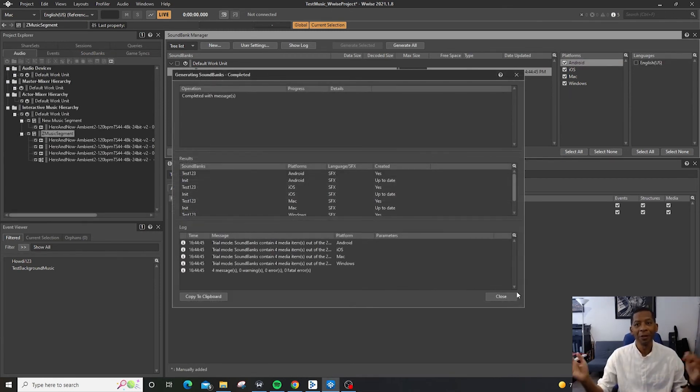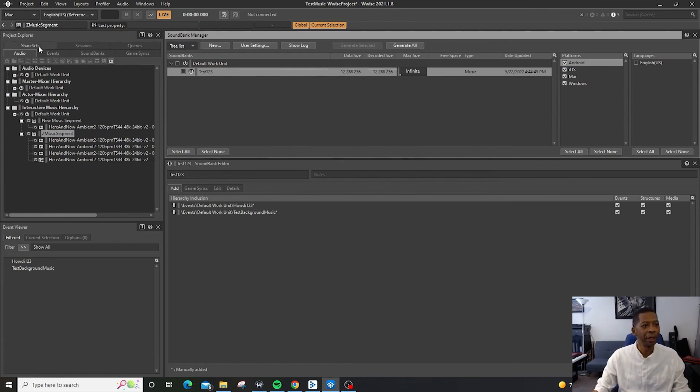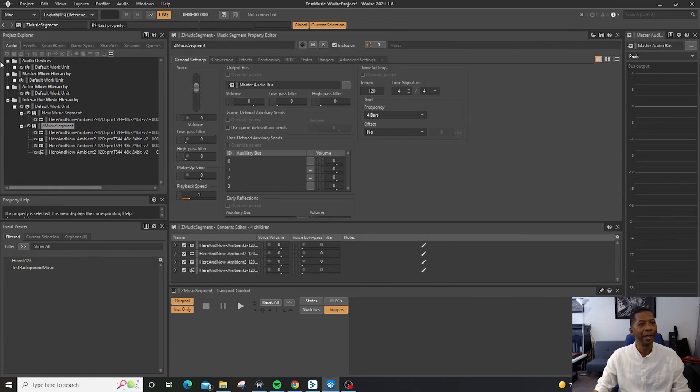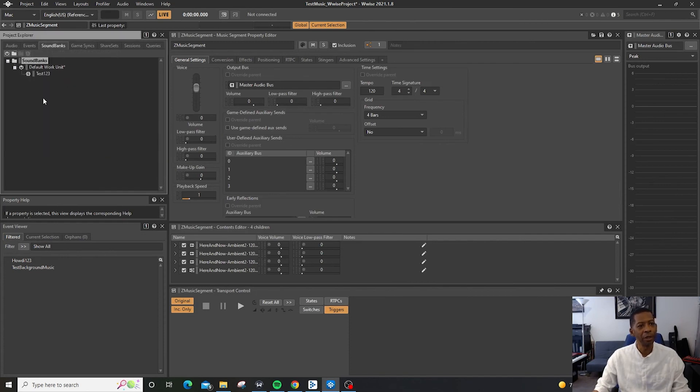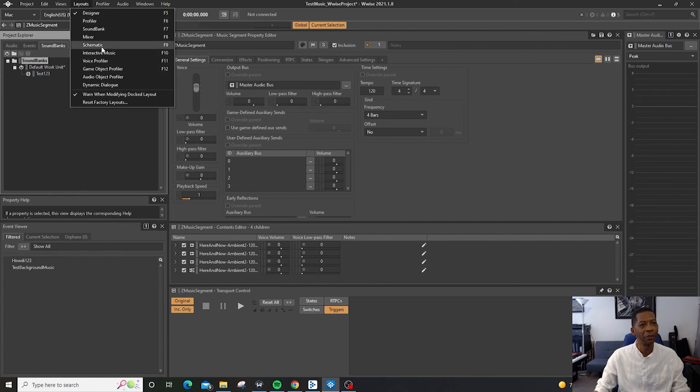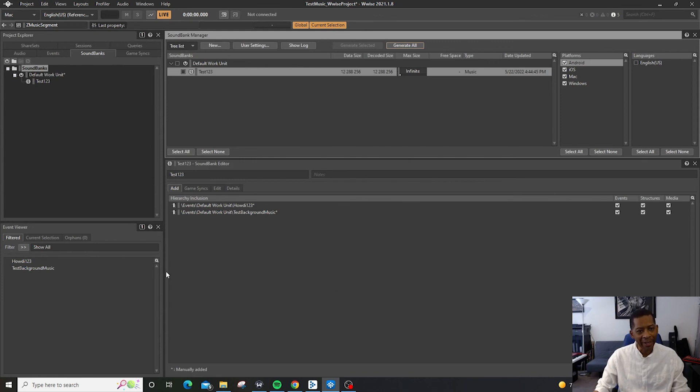So that's it for today. We basically just created a sound bank. Remember, you're going to come over here if you're in the designer layout, going to go to sound banks. You're going to name your sound bank. Once you've named your sound bank, you're going to come over to layouts and you're going to change the sound bank layout. And then you're going to basically add any items that you want to add to your sound bank.